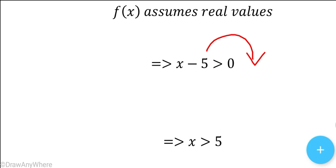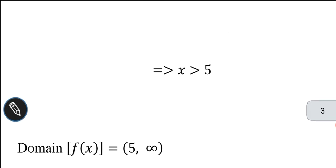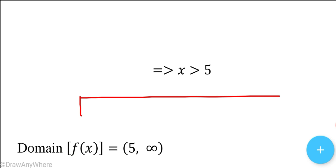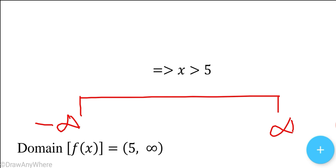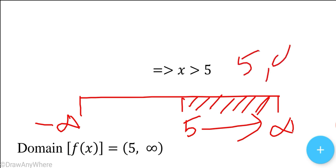Drawing the number line diagram from minus infinity to plus infinity, we mark the value 5. Since x greater than 5, we take the region to the right of 5. So the domain is 5 comma infinity, an open interval.